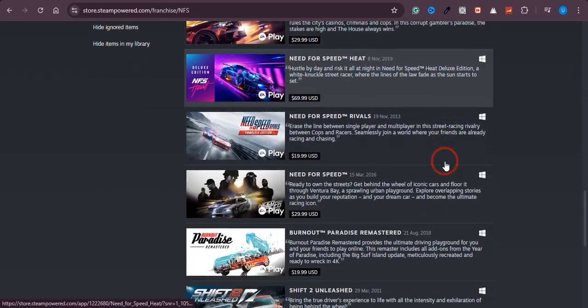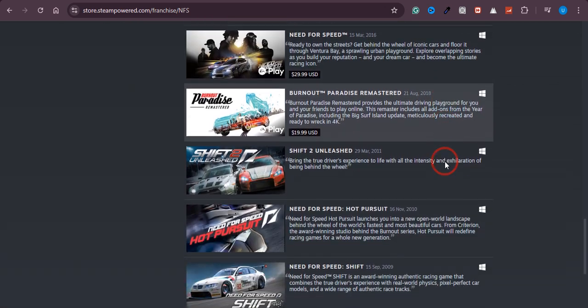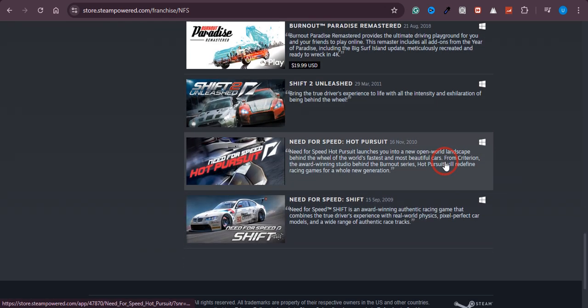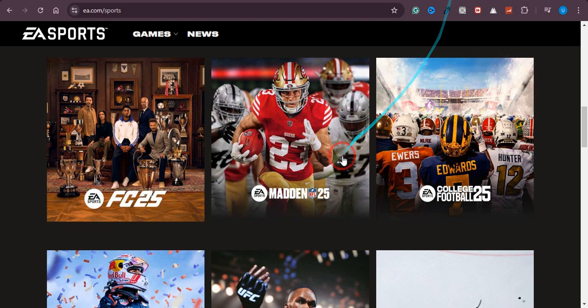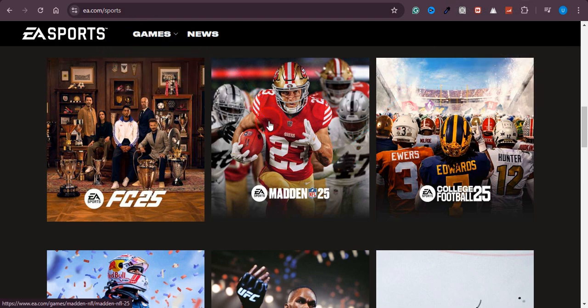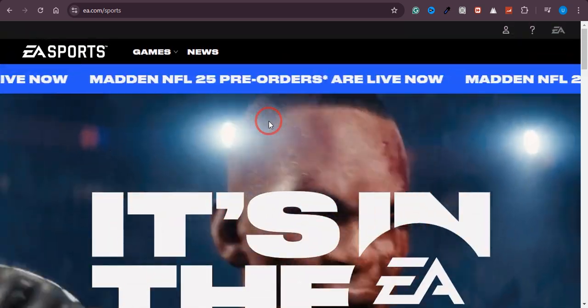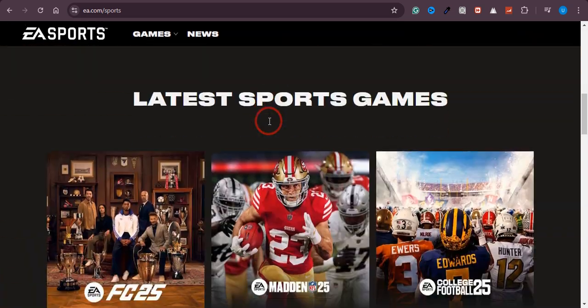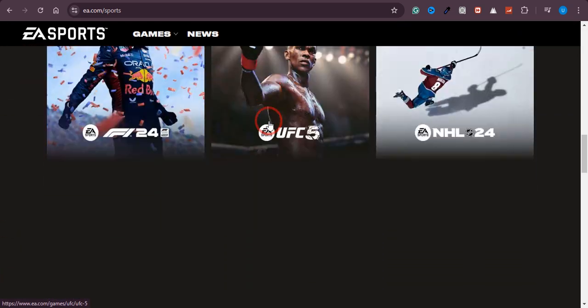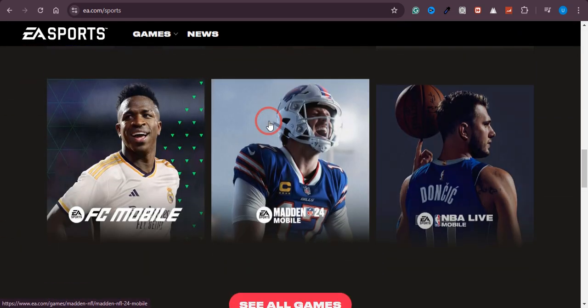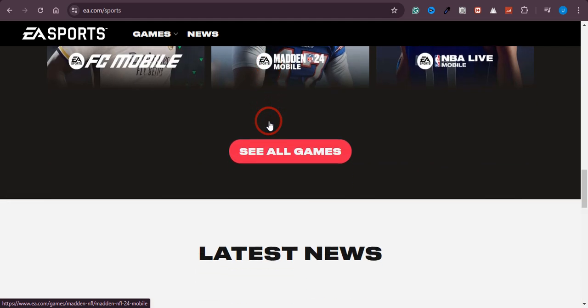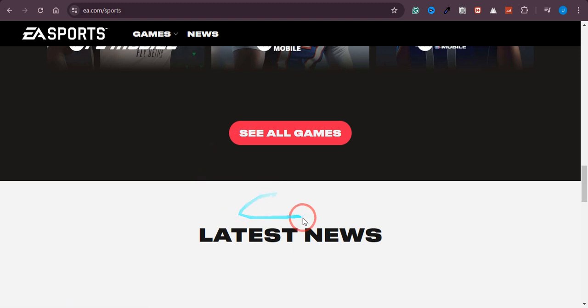Let me now just show you the EA.com Sports official website. If you find it over here, you will see that EA Need for Speed 2005 is not available here as well.